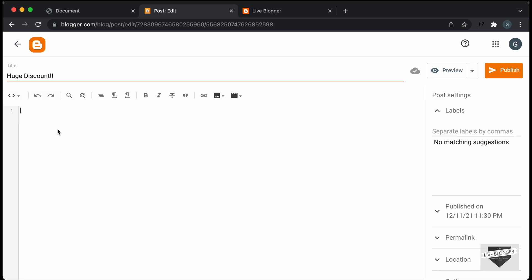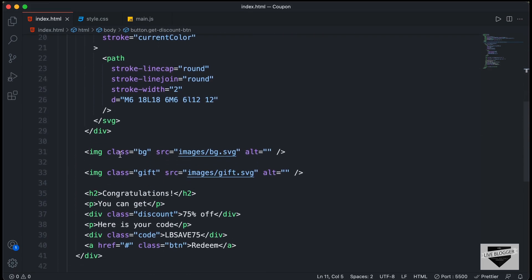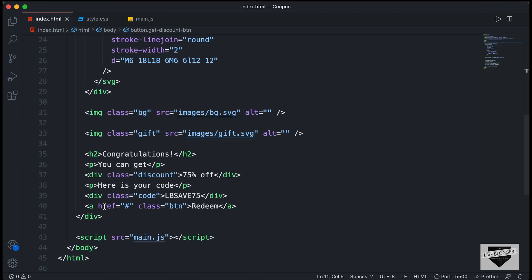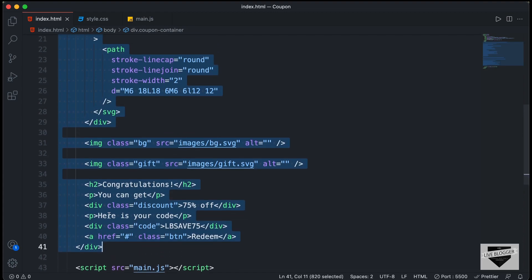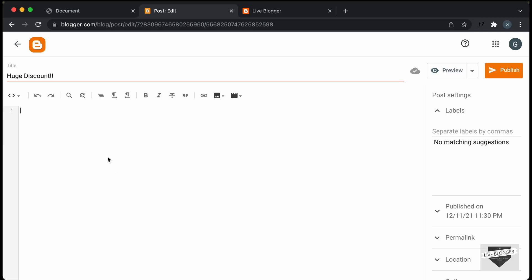Now here we can paste the HTML, the CSS and the JavaScript. So let's go to our source code — this is the source code of our website. Let's copy all the HTML first. I'll just copy from here and copy it till here, and let's paste it inside our blogger post.